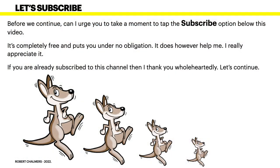So, before we get going, can I urge you to take a moment to tap the subscribe option below this video. It's completely free and puts you under no obligation. It does, however, help me. I really appreciate it. If you've already subscribed to this channel, then I thank you wholeheartedly. Okay, let's continue.